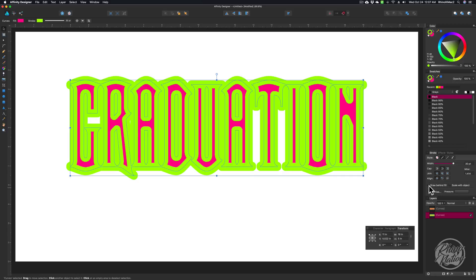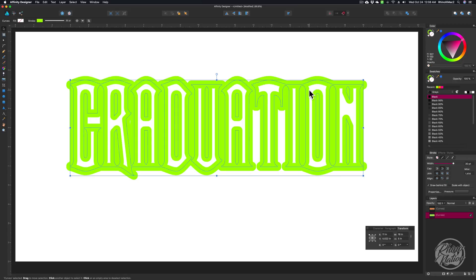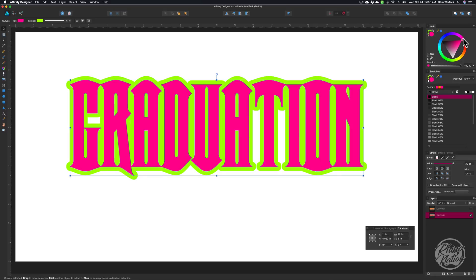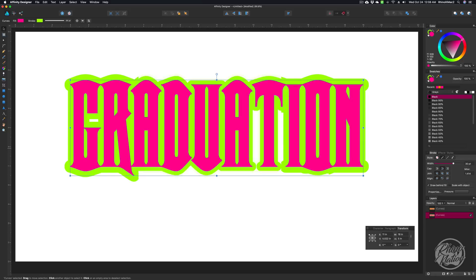Come down right below it — it says Draw Behind Fill. Turn that on so it'll move our stroke behind the fill layer of the letters. Now we can see the whole letter and we still have the strokes at the center. If I remove the color from the fill, you can see that the entire stroke is still there — we've just hidden it behind the text. So we can see how big we want that shadow layer to be. At 30 points, that shadow layer looks pretty good; you can make it smaller or bigger.